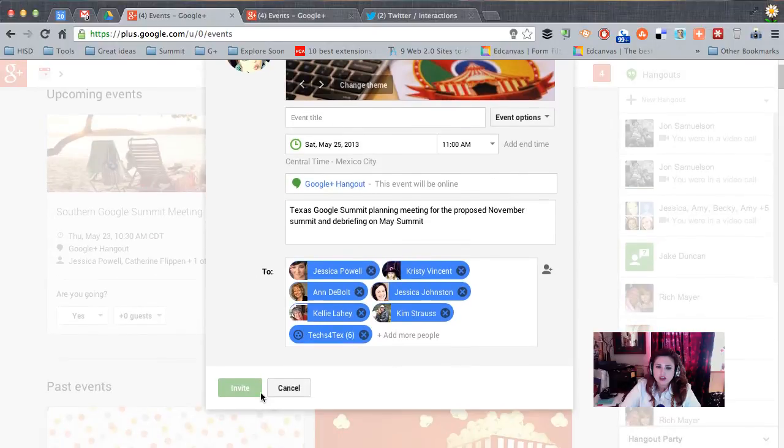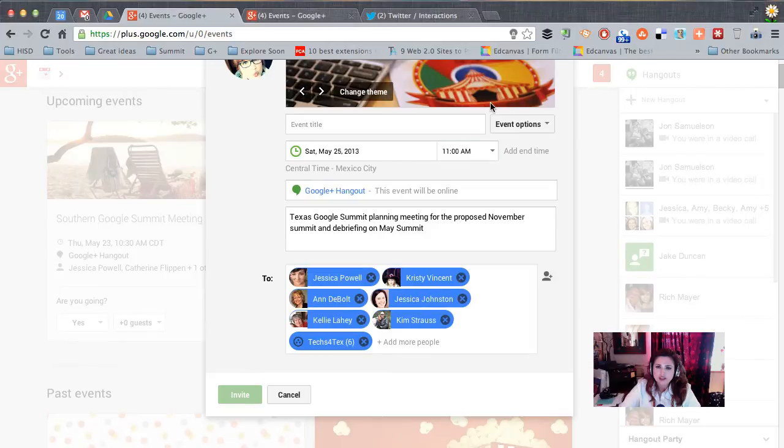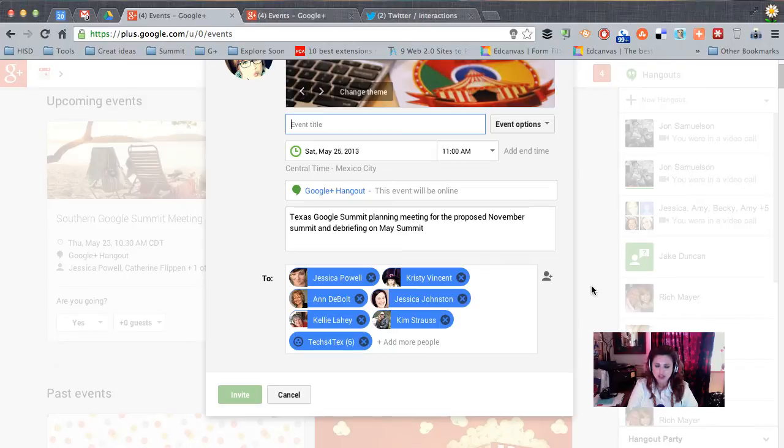So now we've got our event planned and we can go ahead and invite the people who we've added to our hangout and then we'll go back and look at it and see how it looks. Oops, I've got to put a title up here too.